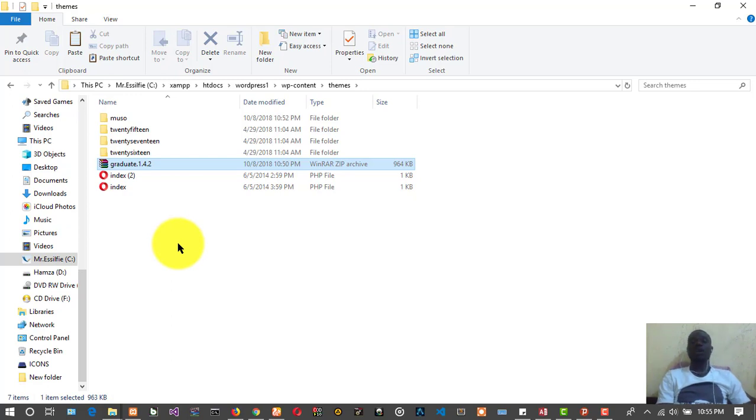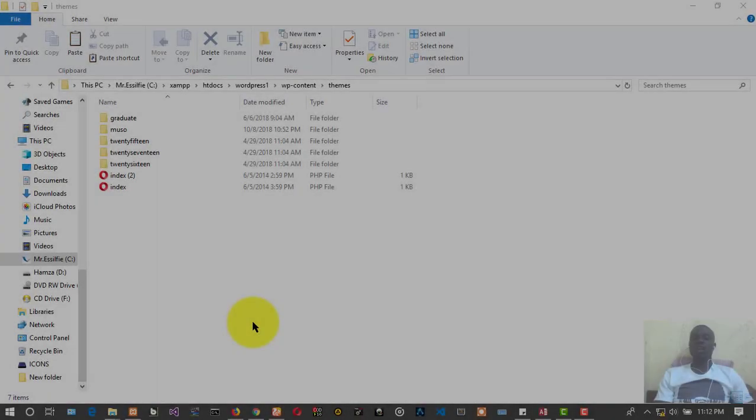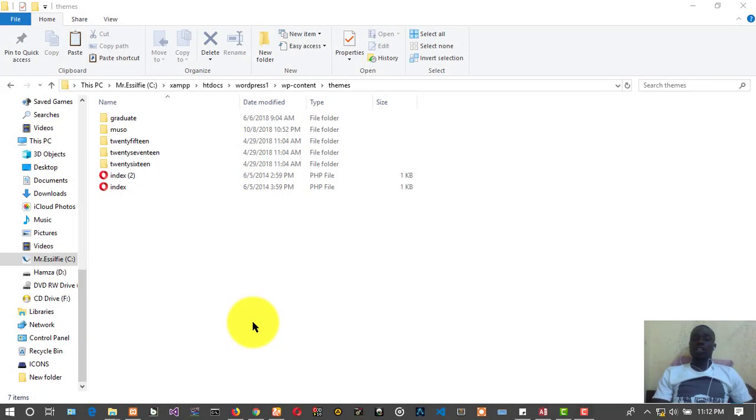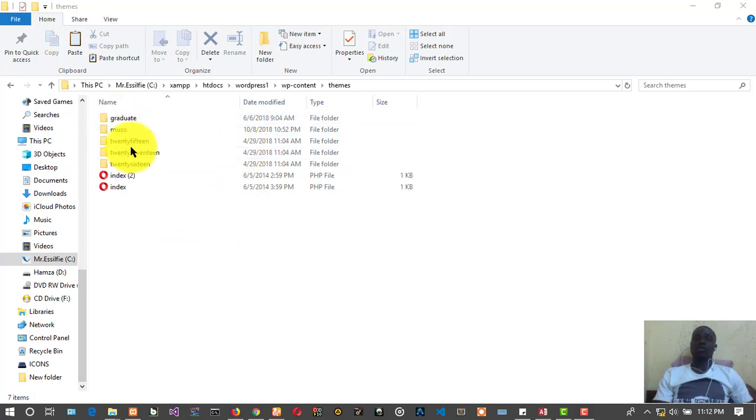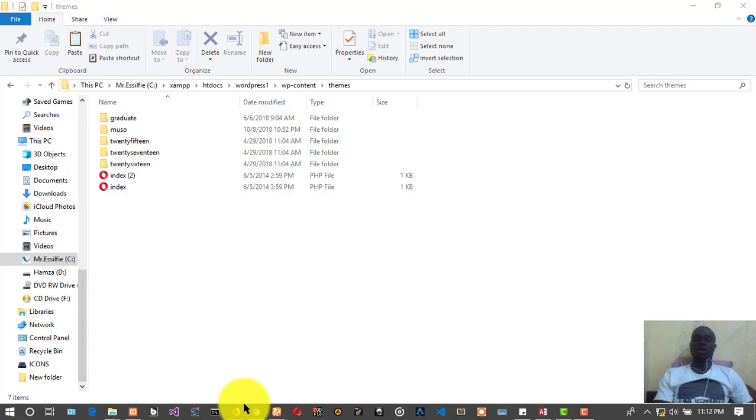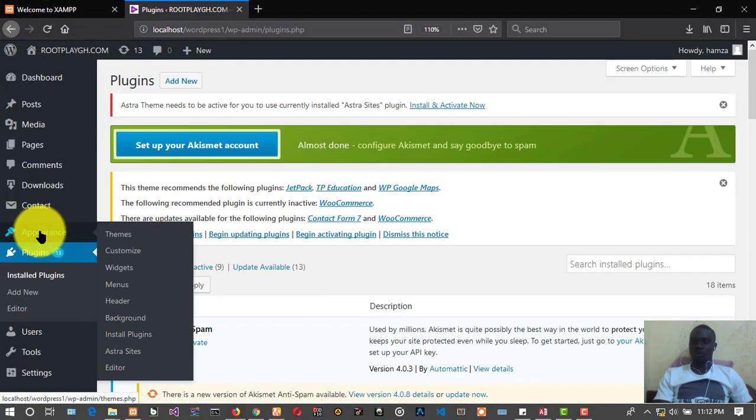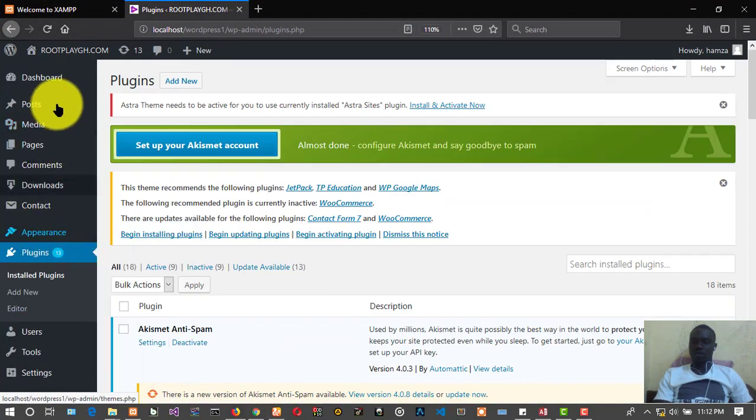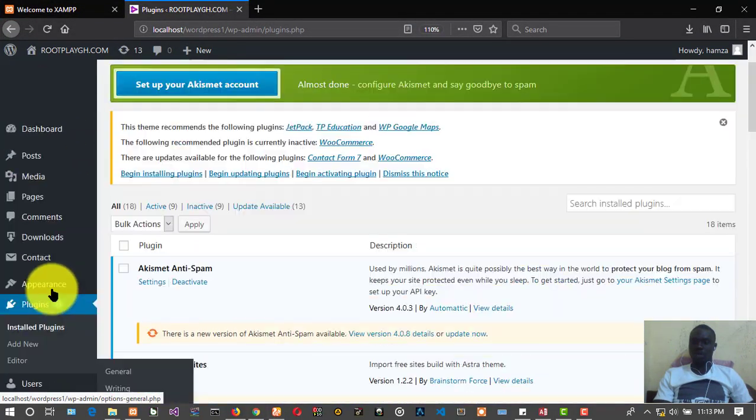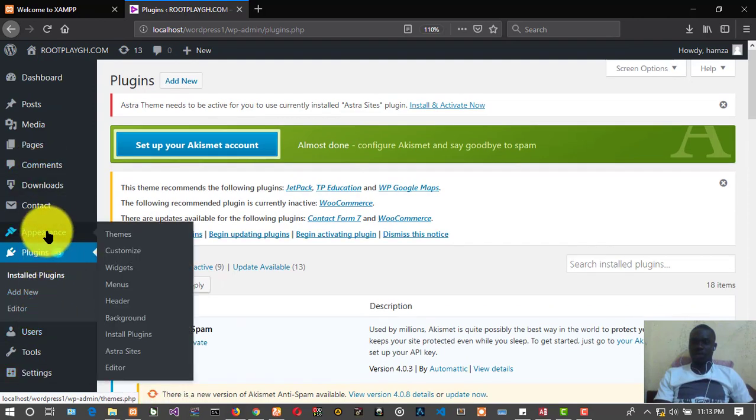After extracting it you can delete the zip file because you don't need it. We can delete it. We have it over here. Let's go and view it. Appearance and Themes.